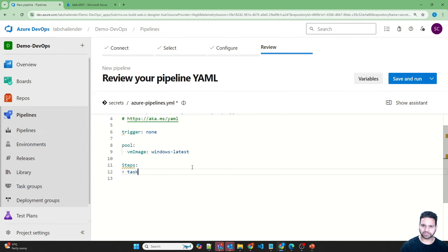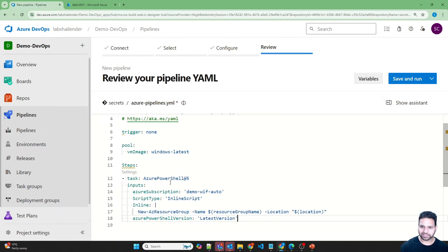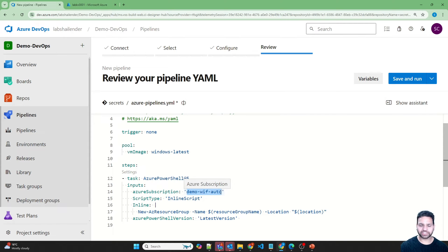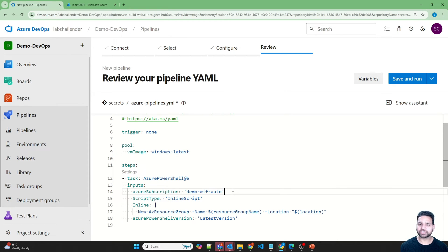Let's add the first task — a PowerShell task to create the resource group using the New-AzResourceGroup command with the resource group name and location. I'm using the Azure subscription 'demo wave photo', which is a service connection created in Azure DevOps for the Azure environment. I've already created a video for setting up service connections — check the link in the description.